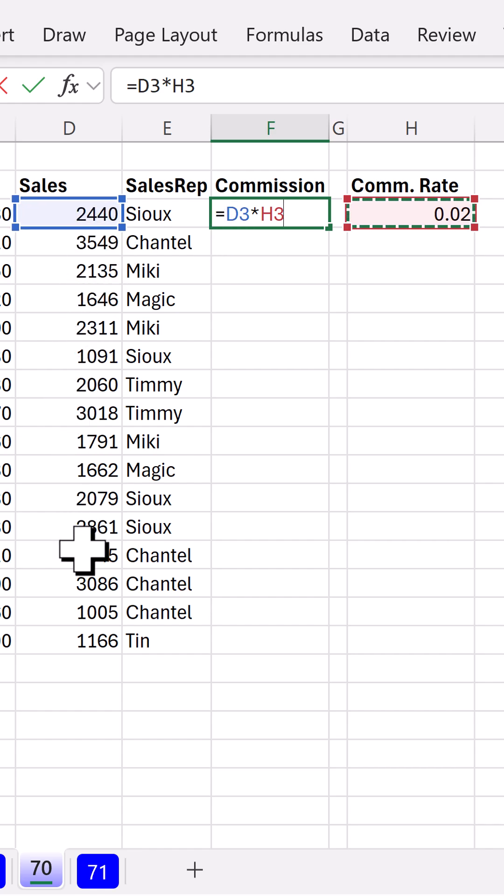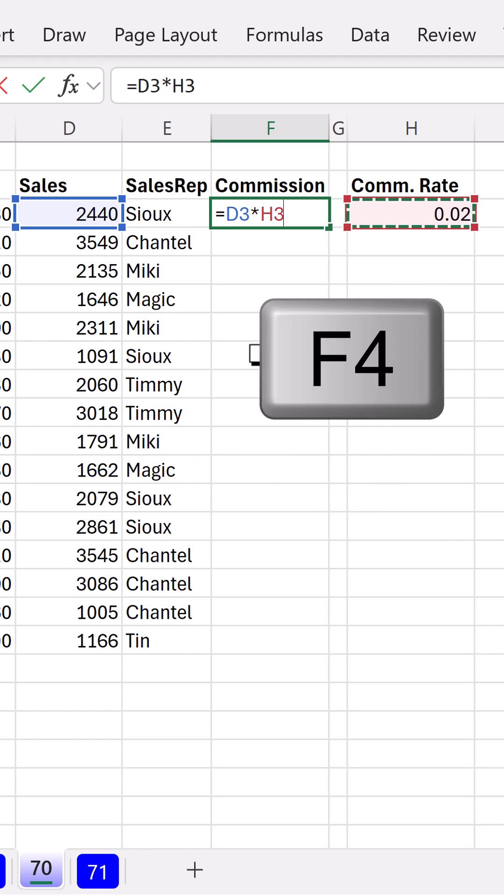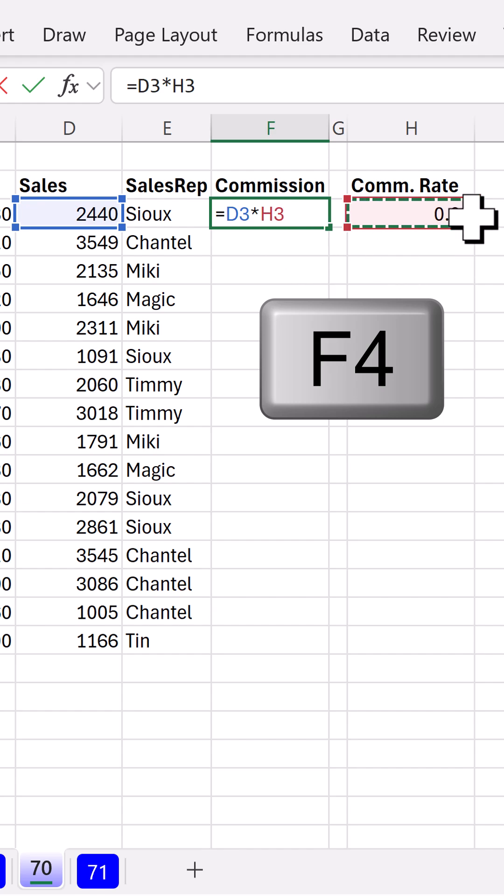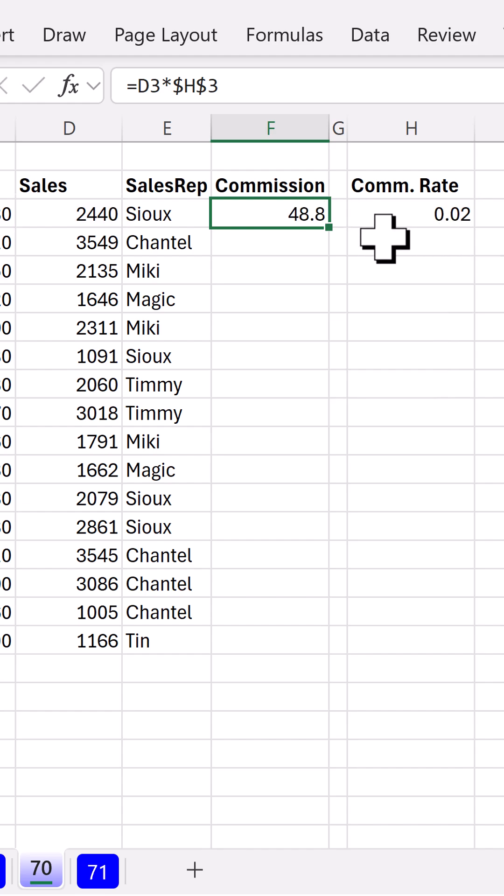As a relative cell reference, I need this locked. So we can hit the F4 key as long as it's touching and the dancing ants are going around the cell that we're touching. F4 puts the dollar signs in. Those are arbitrary symbols that say, hey, throughout the copy action, I am not going to move.